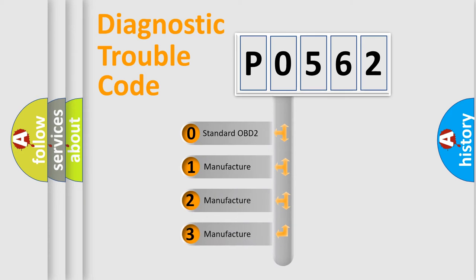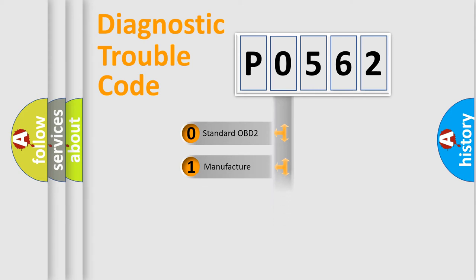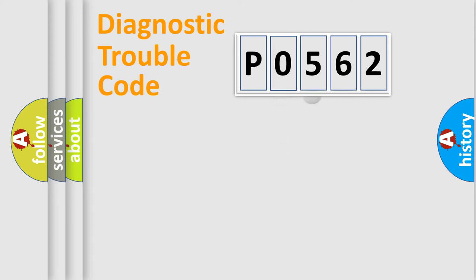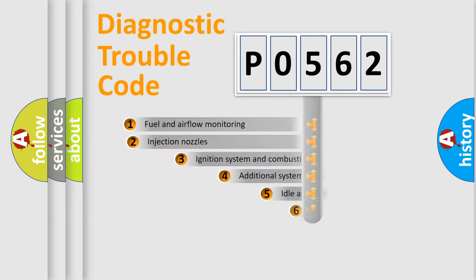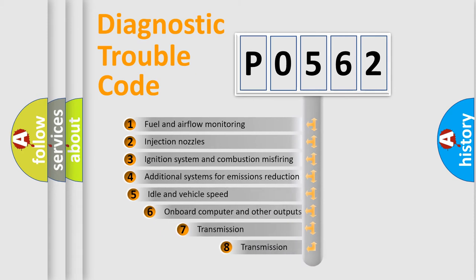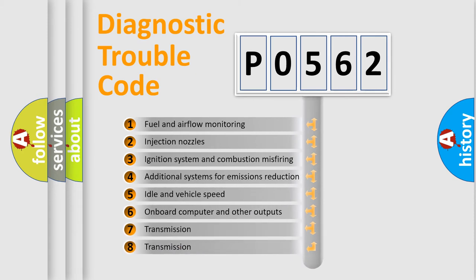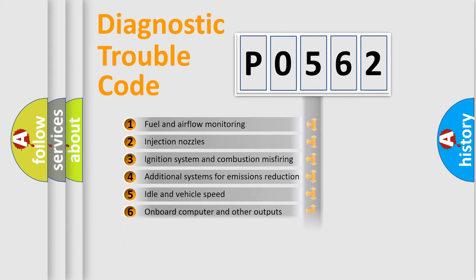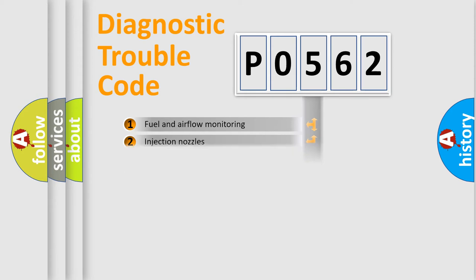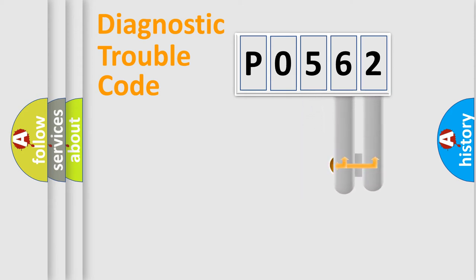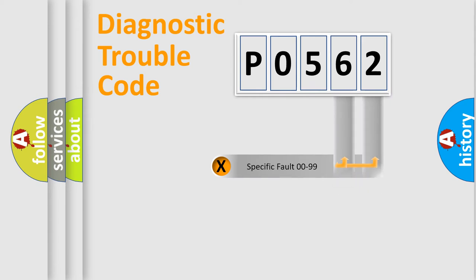If the second character is expressed as zero, it is a standardized error. In the case of numbers 1, 2, or 3, it is a manufacturer-specific expression of the car-specific error. The third character specifies a subset of errors. The distribution shown is valid only for the standardized DTC code.